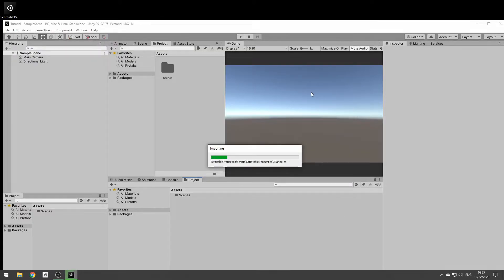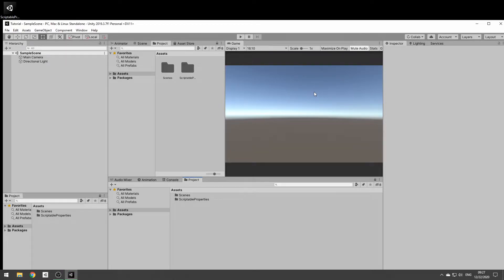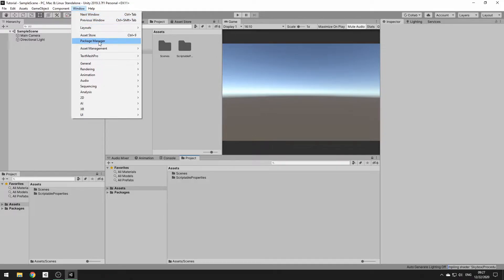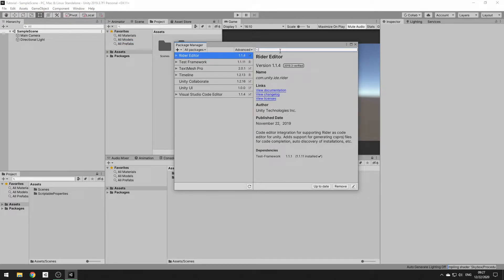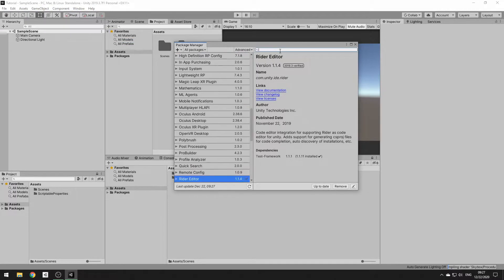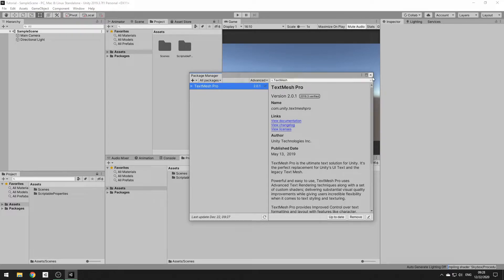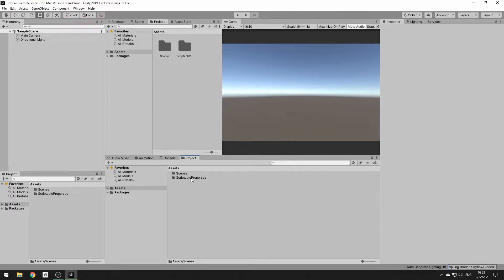Basically what Scriptable Properties is, is it allows you to create scriptable objects that hold a variety of different data types. Before we get into that, we're going to quickly add TextMeshPro to your project if it's not already in there. It should be included with most recent versions of Unity, but if not there'll be an install button right there. It's not strictly needed, but we're going to use it because it's a lot nicer to work with.